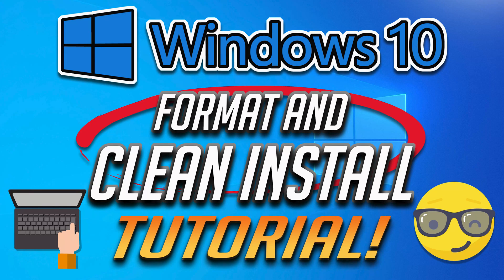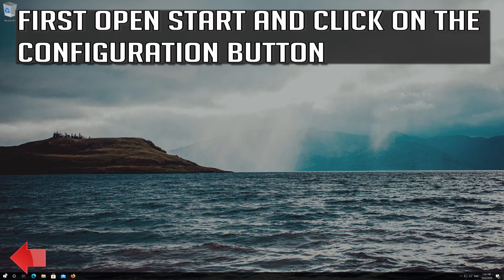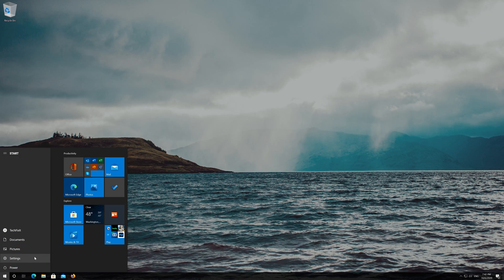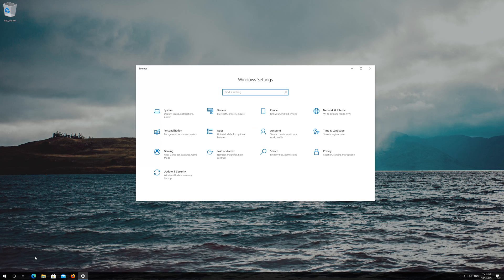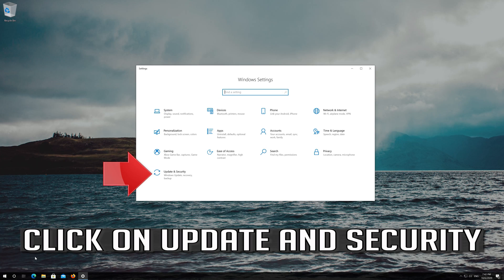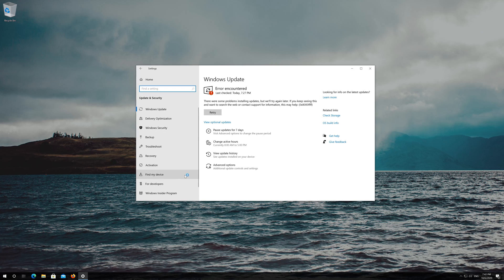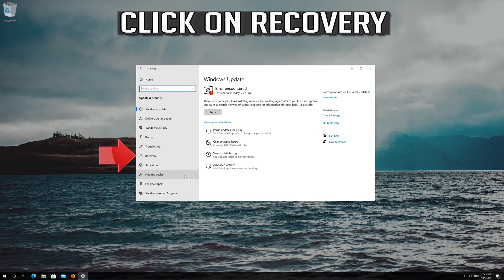How to Format and Clean Install Windows 10. First, open Start and click on the Configuration button. Click on Update and Security, then click on Recovery.